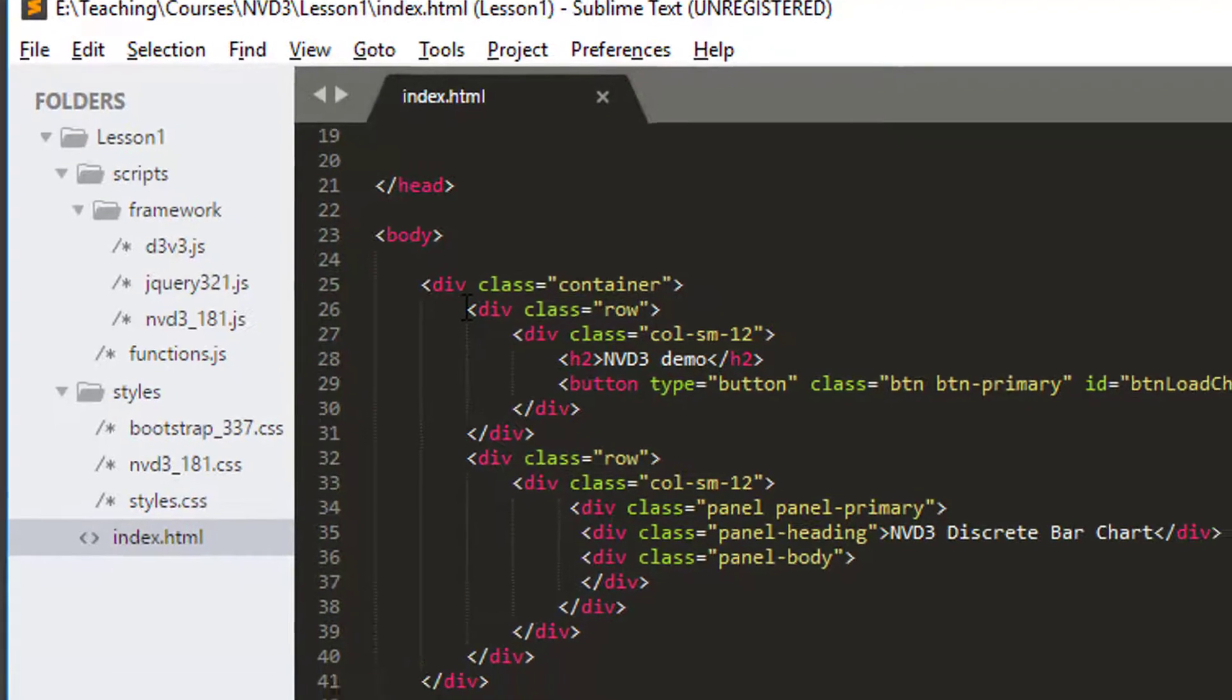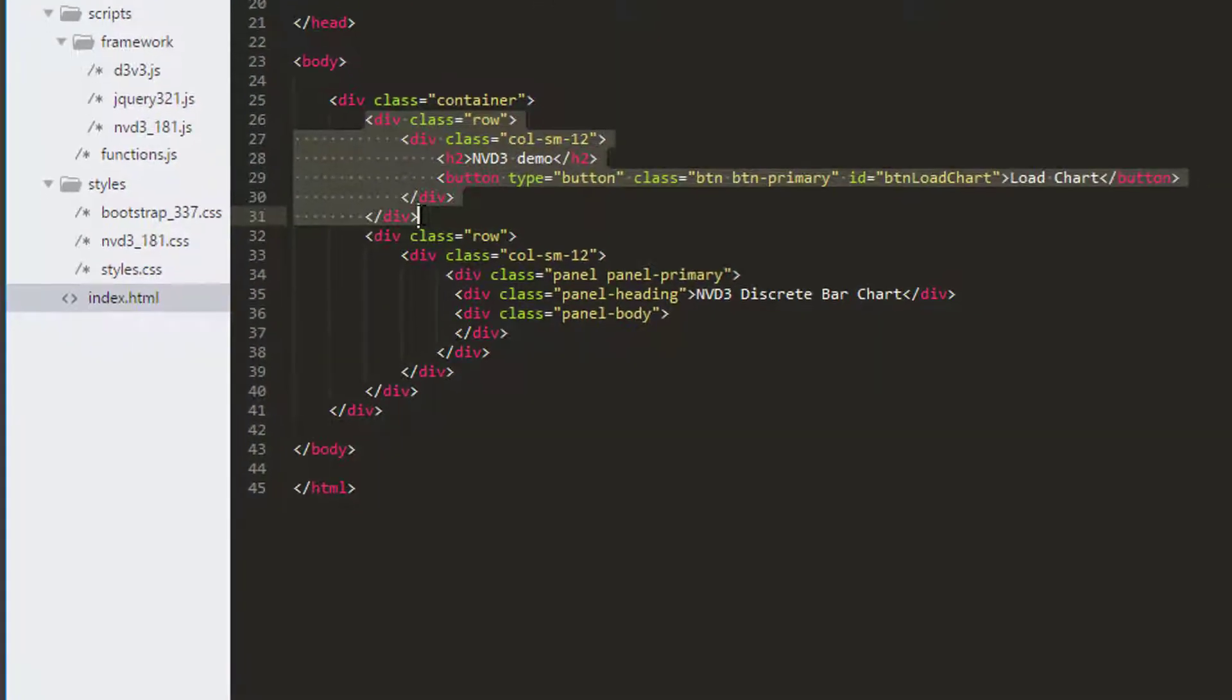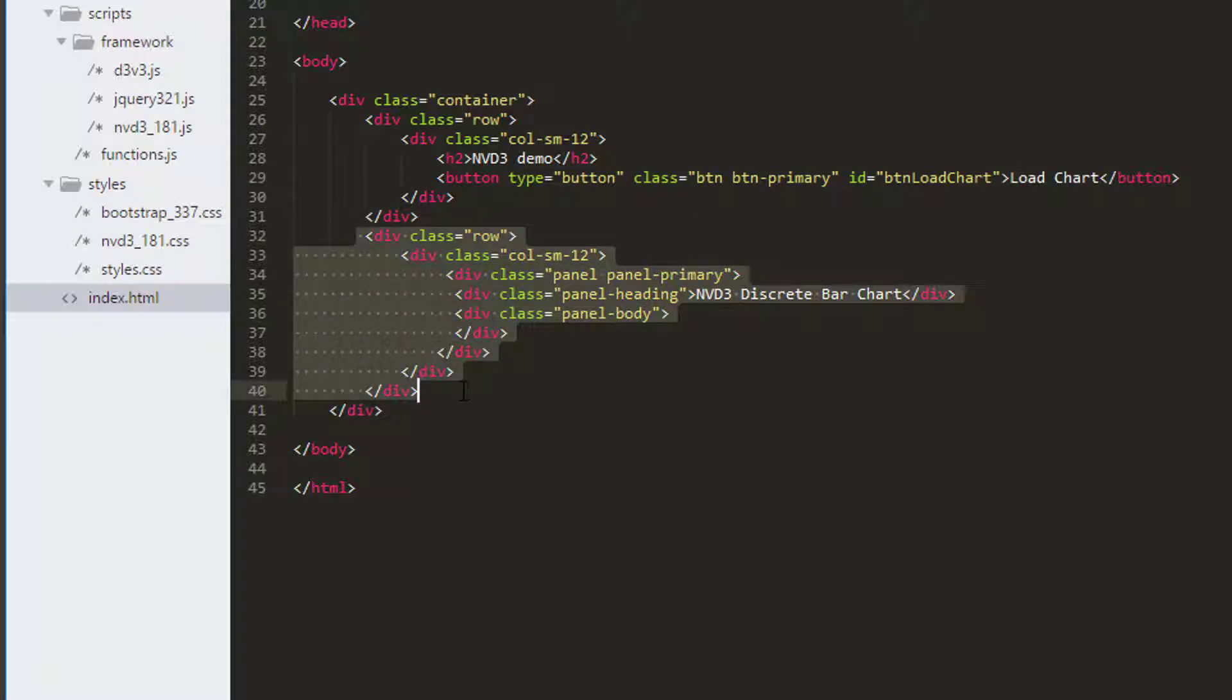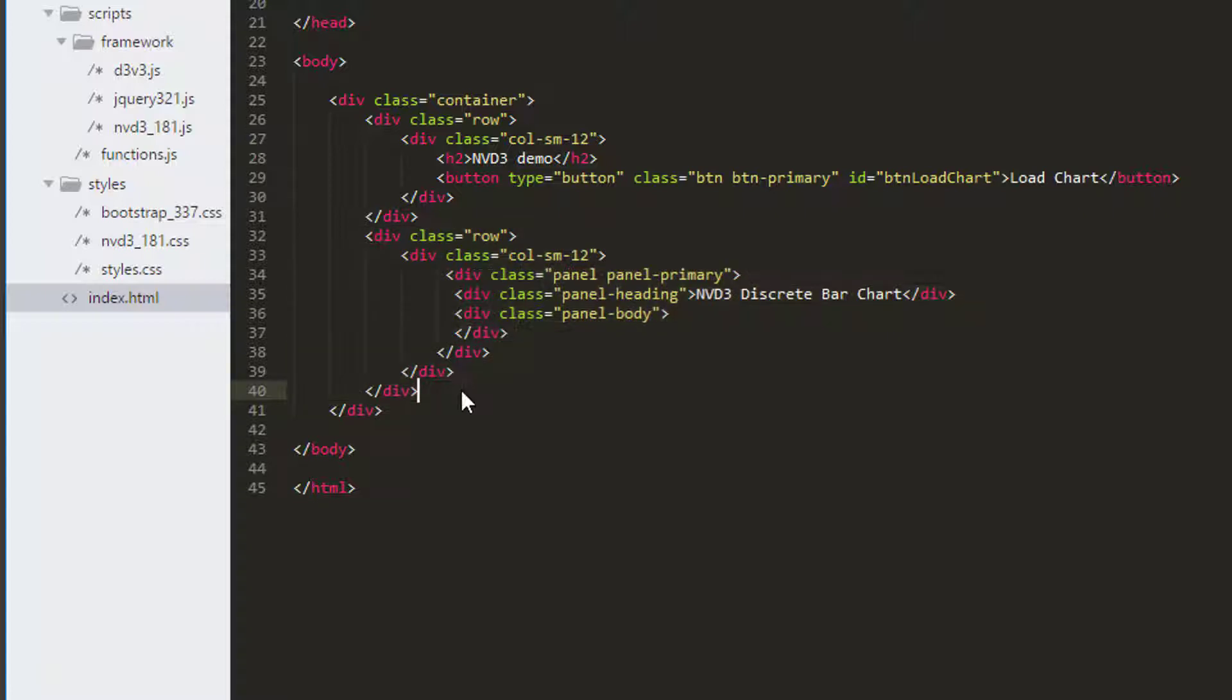And then in the body, I added in a couple of things, a div with a title and a button that we will press to load our chart, and then here a panel using a Bootstrap panel just to display our chart. Nothing very fancy, but a start.